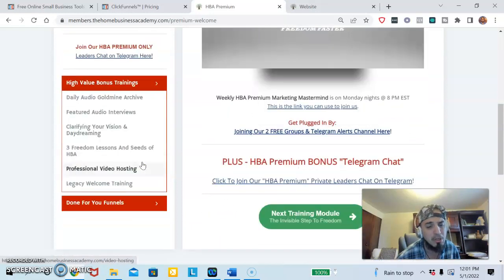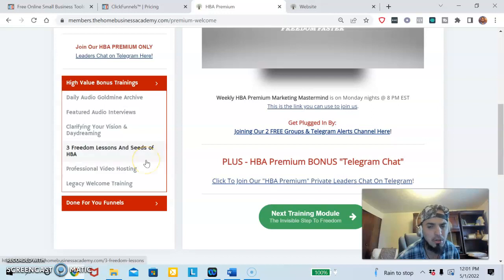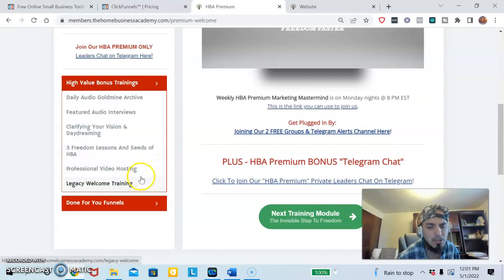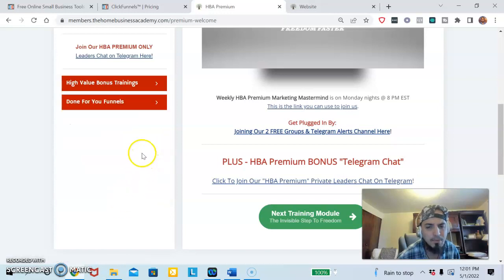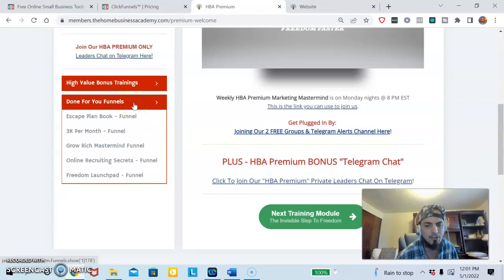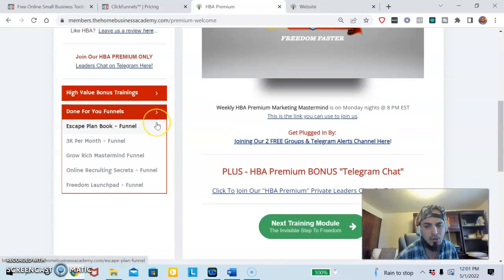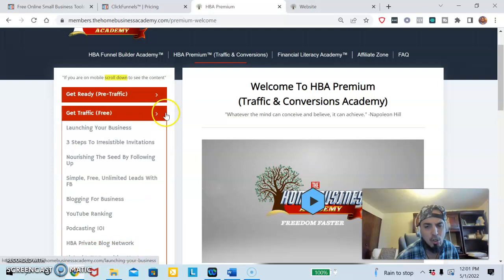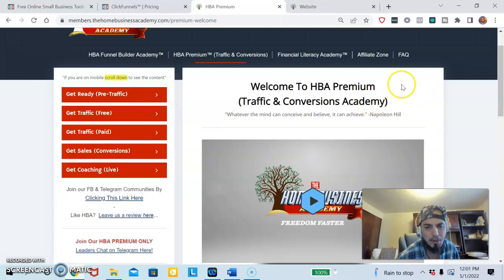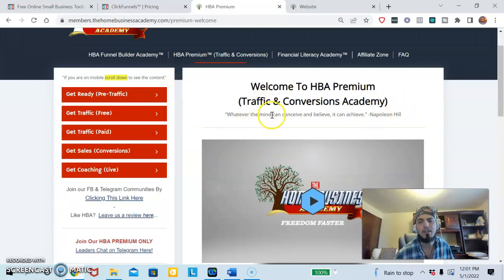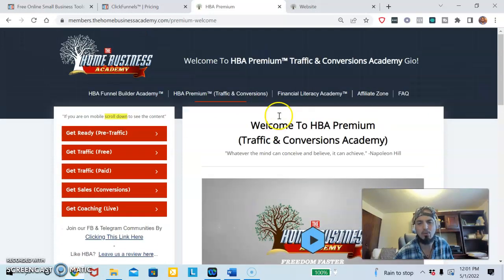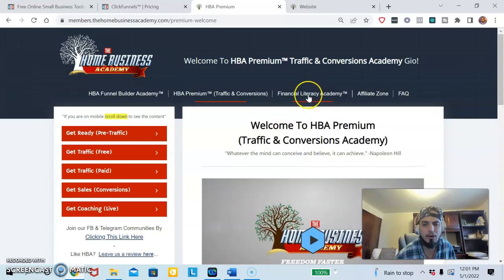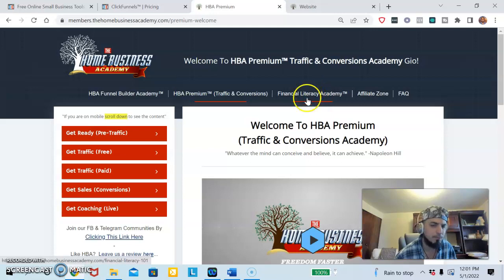That's what I believe in and they have the same belief as well. Here's other bonuses that they have. They also have done-for-you funnels so you could just tap into their funnels if you want them done for you. This whole website was built off of this funnel builder. If you're looking at this website like wow this is really well put together, this was built off of this funnel builder.